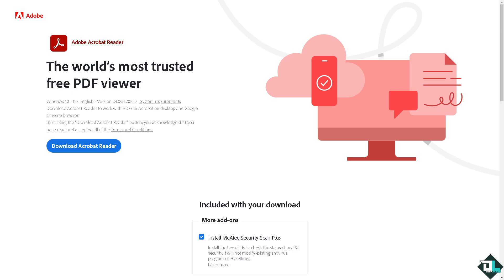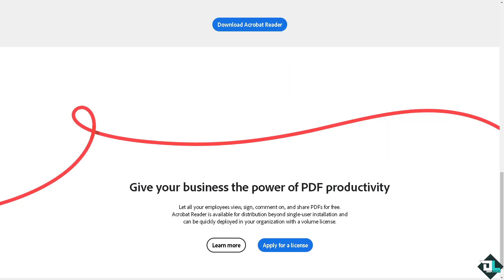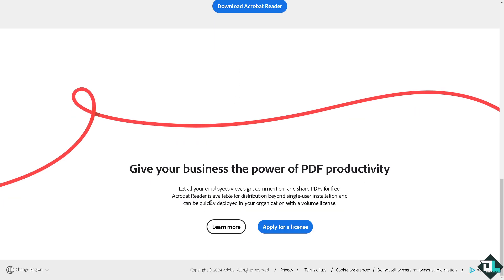Hey everybody and welcome back to our channel. In today's video we are going to show you how to repair Adobe Acrobat. Let's begin. The first thing that you need to do is to log in using your credentials.